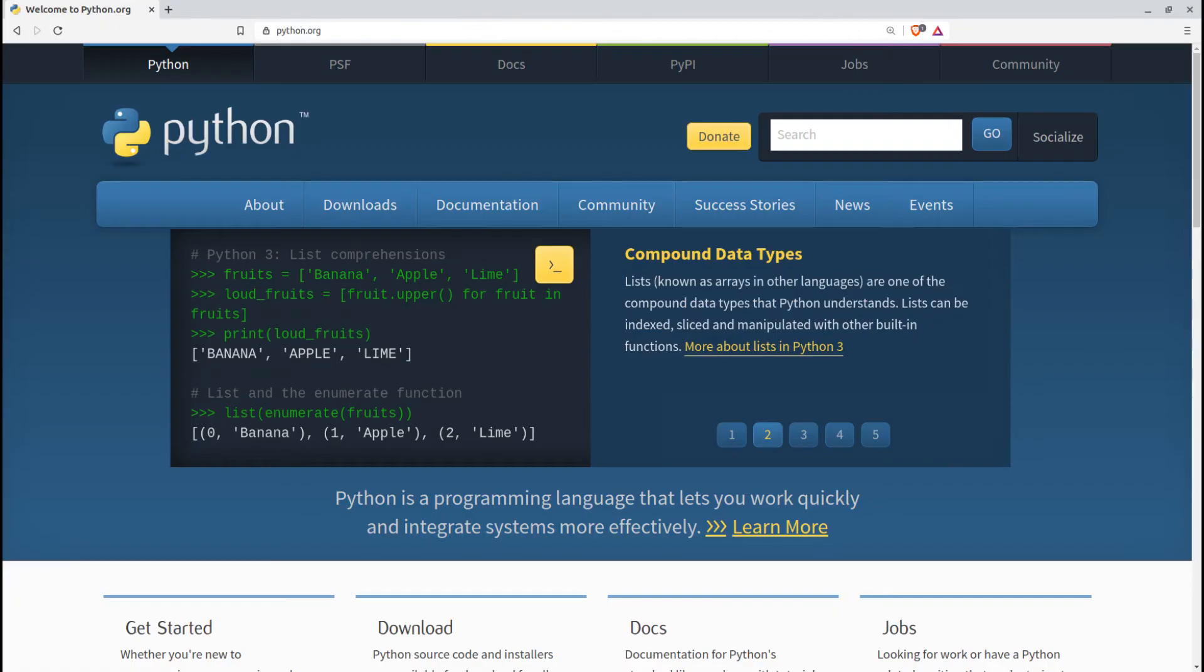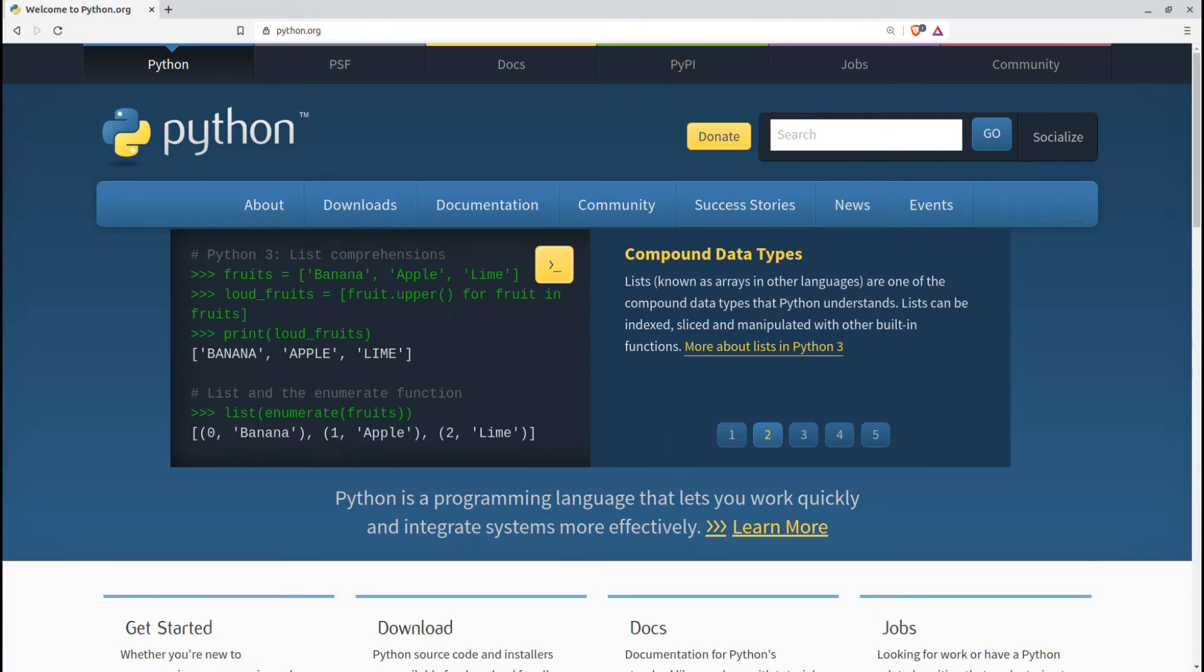In such cases, there's no alternative to booting up a programming environment and diving in yourself. When it comes to programming languages for handling data, there are only two names to remember: Python and R.